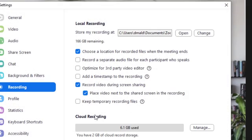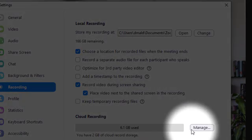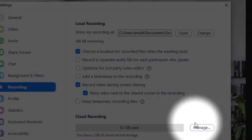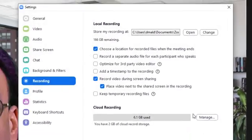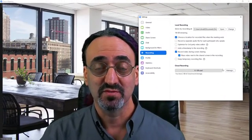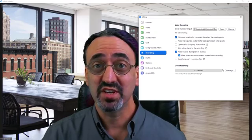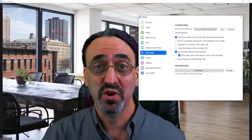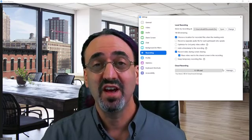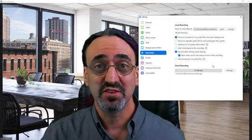To get your cloud recordings, you want to click this manage button, that'll open up a web browser with all of your cloud recordings. So if you clicked on this video to just get a quick answer for where your recordings are, I hope that did it for you.